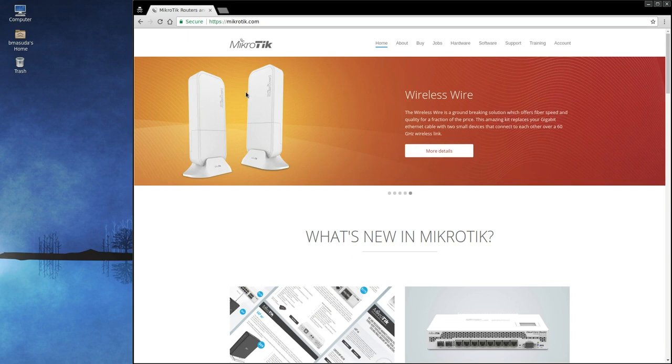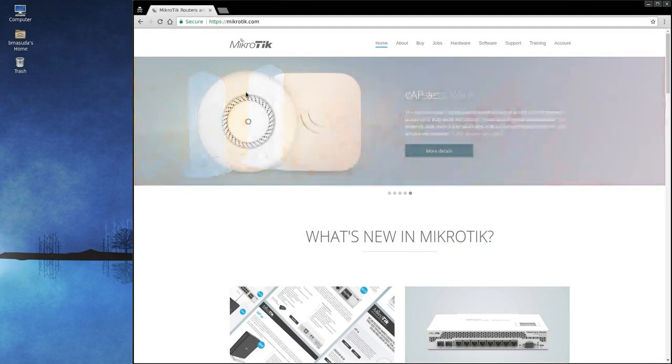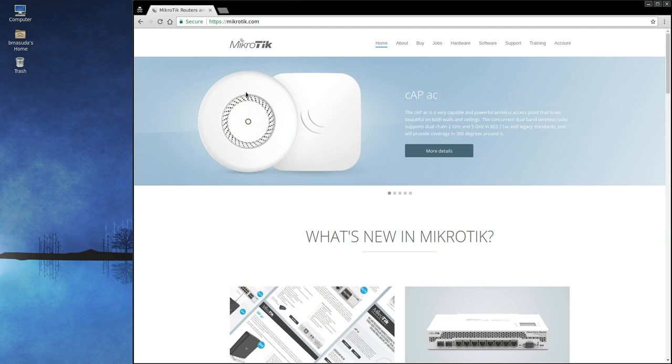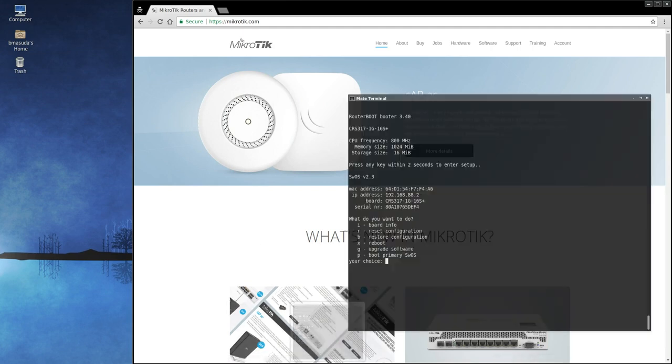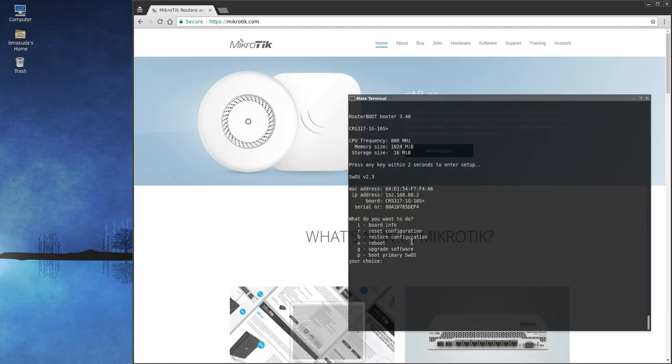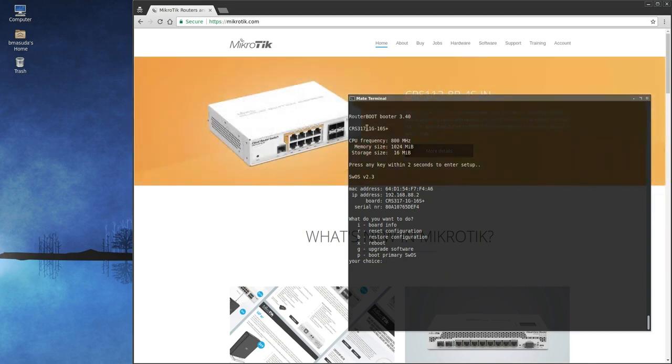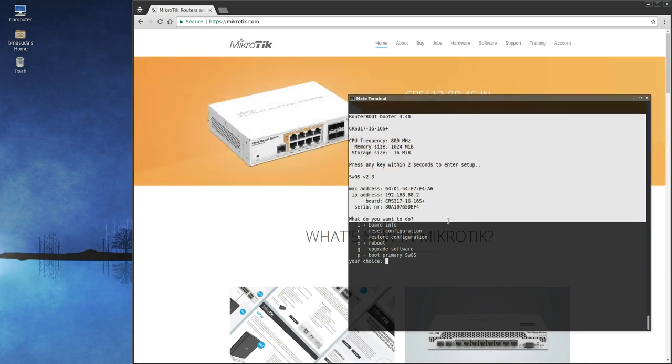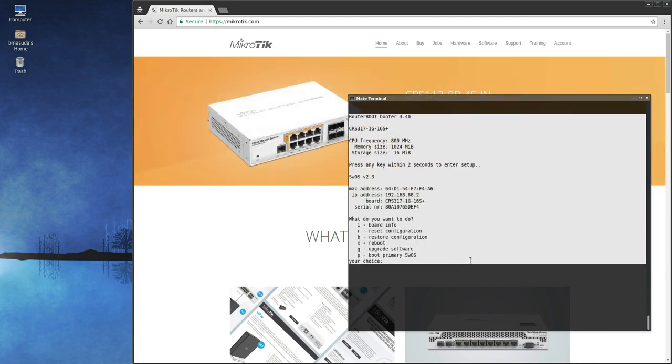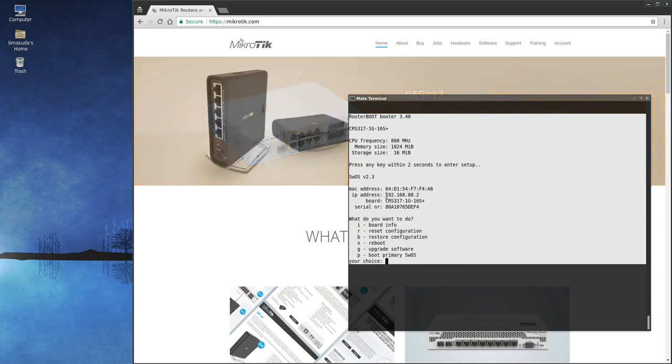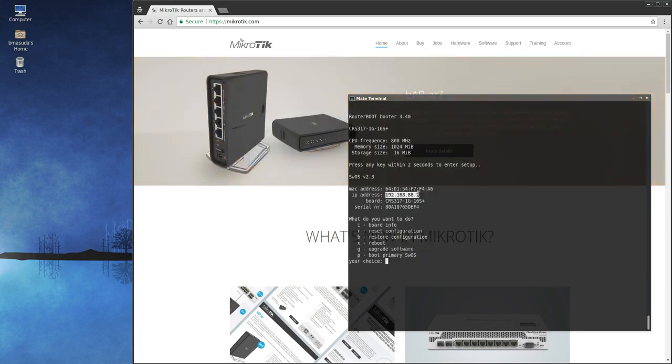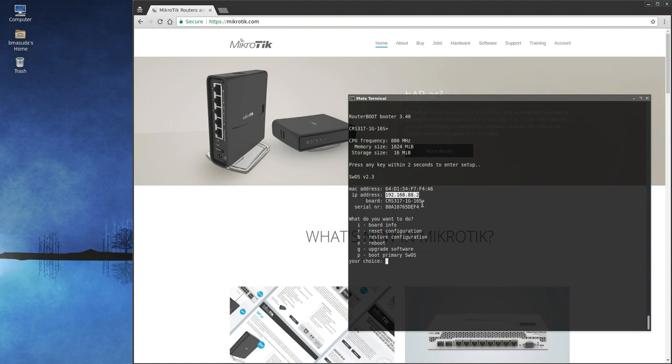But basically, I connected a serial console cable, and noticed in the, let's see if I actually still have that here. Yeah, so here you'll see this is the serial console output. You'll see that it's running SwOS 2.3, and that it's at IP address 192.168.88.2. So this was not something I found anywhere in the documentation, I just kind of had to figure this out.